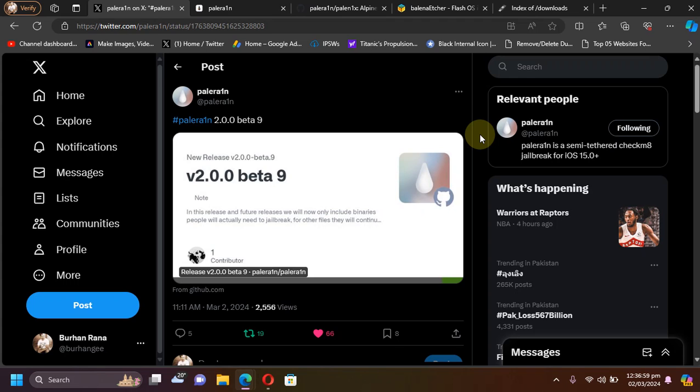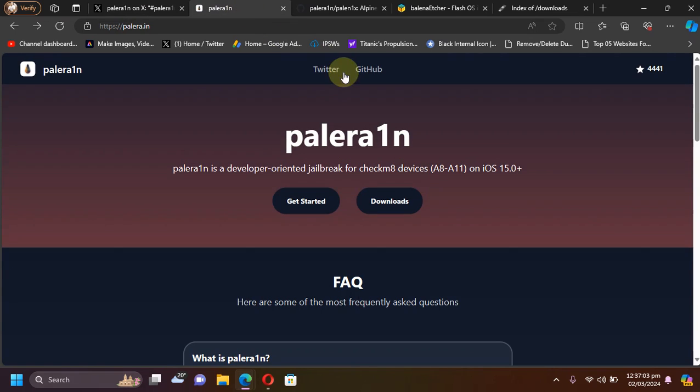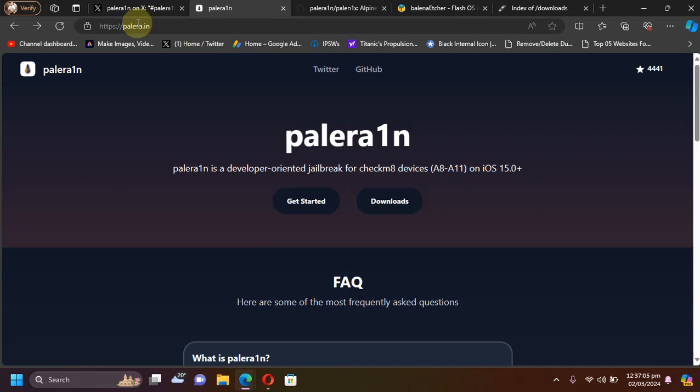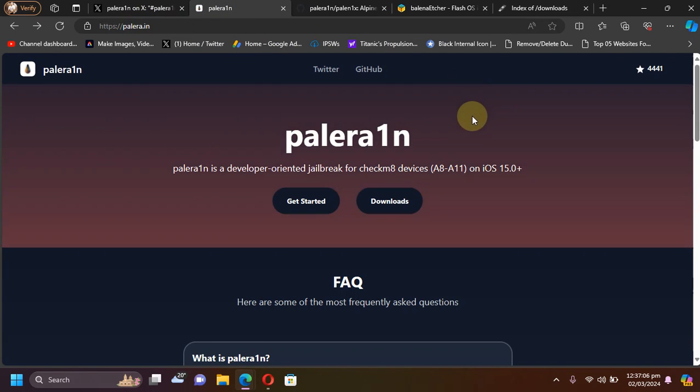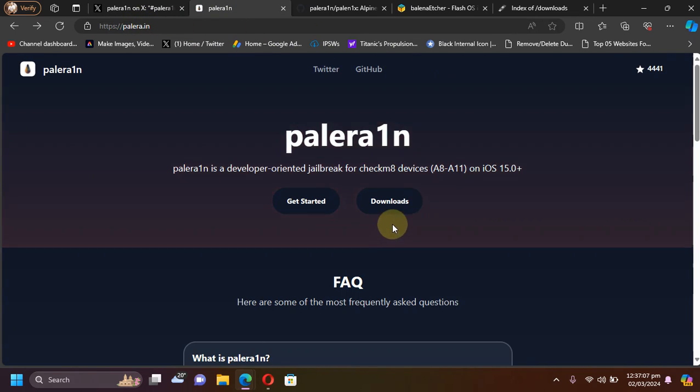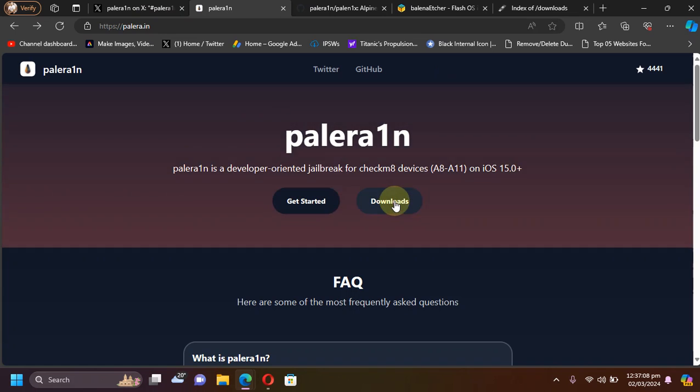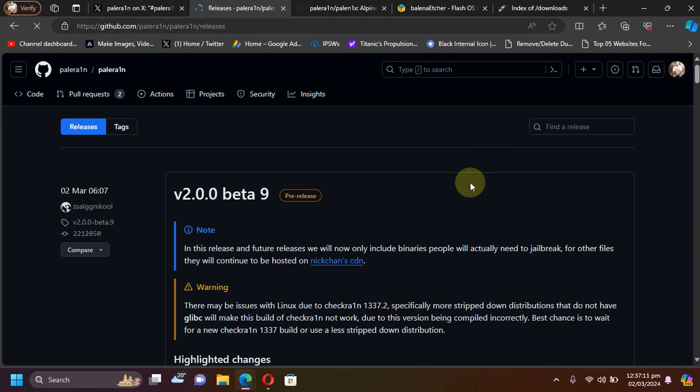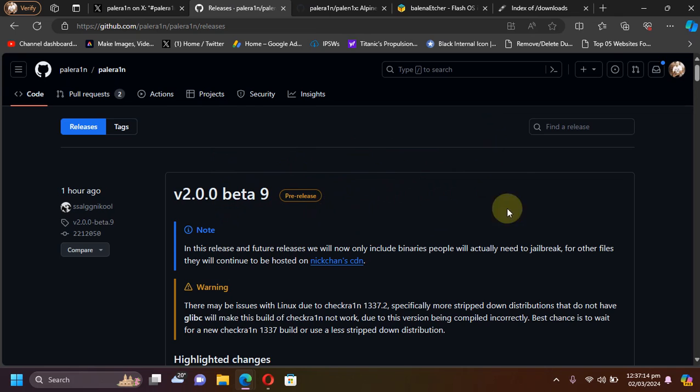The Pale Rain jailbreak is completely free, and to get to it you can go to its official website as you can see it right here. And from here, if you check downloads, you will see that we have the new beta 9.